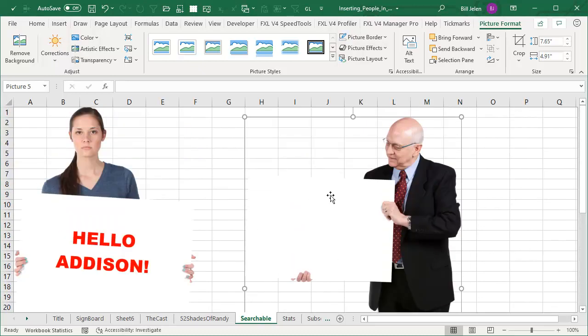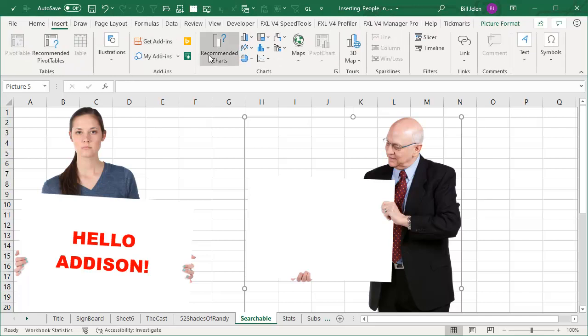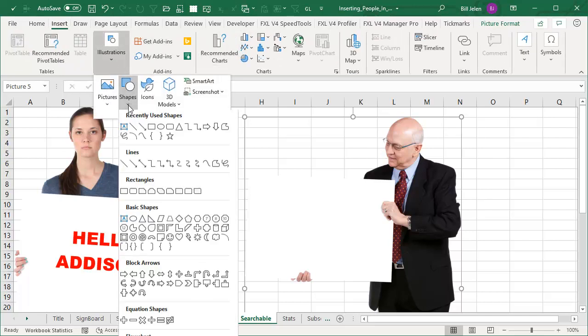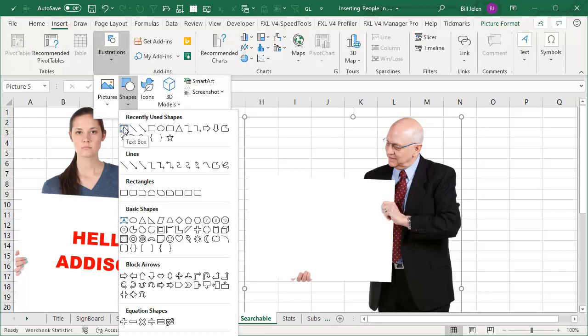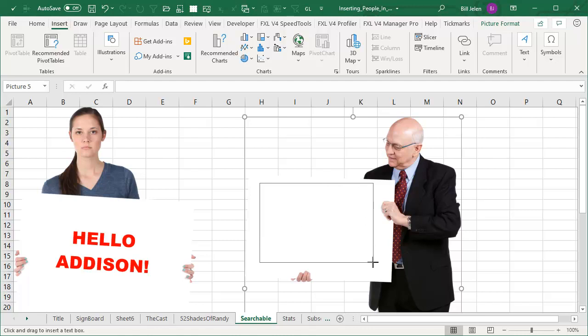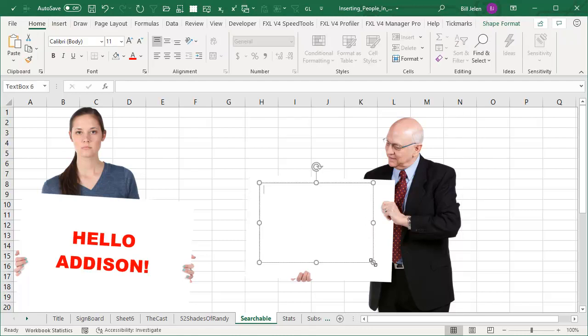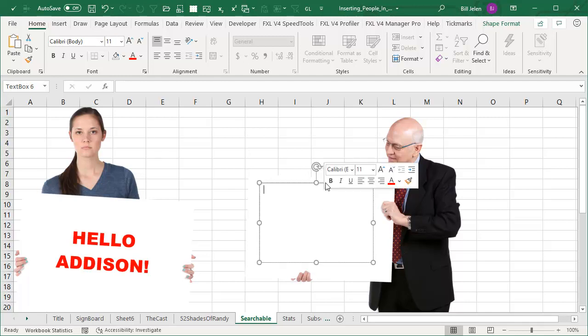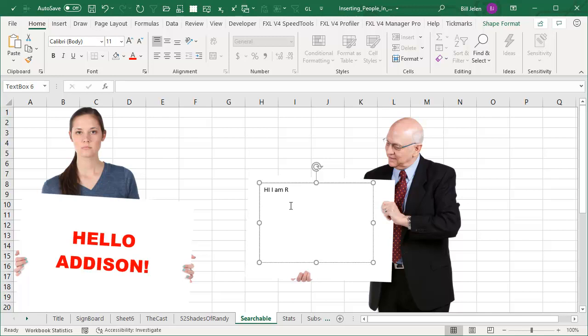Now, if I want to put some words on this sign, how do we do that? So insert illustrations. This time go to shapes and choose the text box shape. And then draw a text box here. Now you see that Randy is holding that sign a little bit crooked. But we can kind of use the rotate handle to make our text box match his sign. And then just type something.